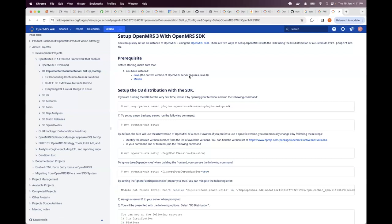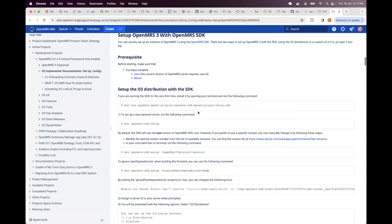But not yet released. But as per the current release, you can use Java 8 and 11. Those will work pretty well for both the platform and the modules. And then you need to install Maven.